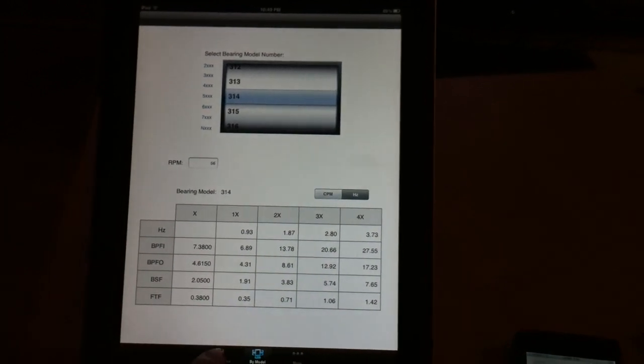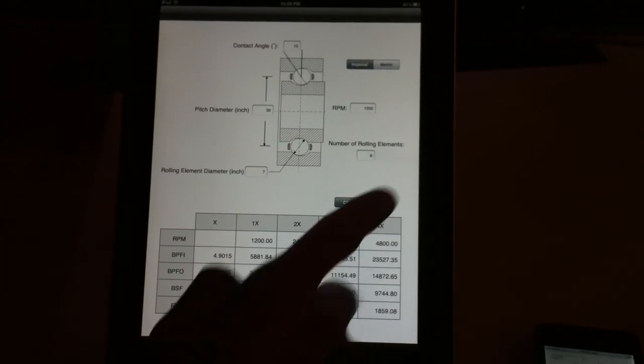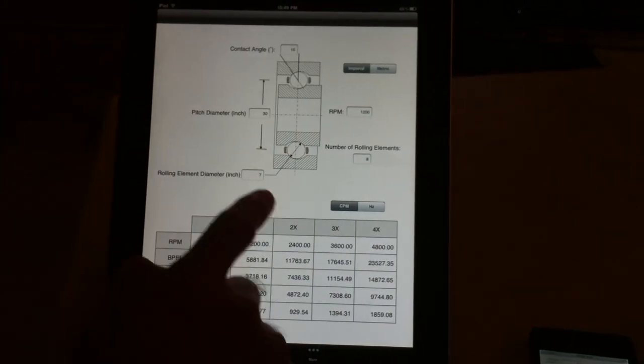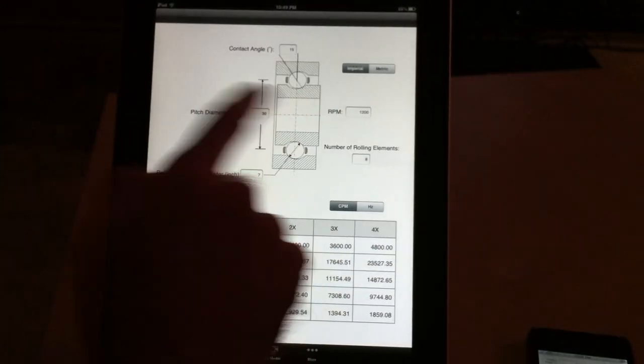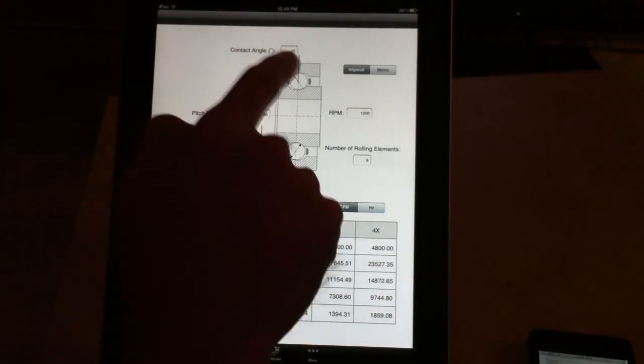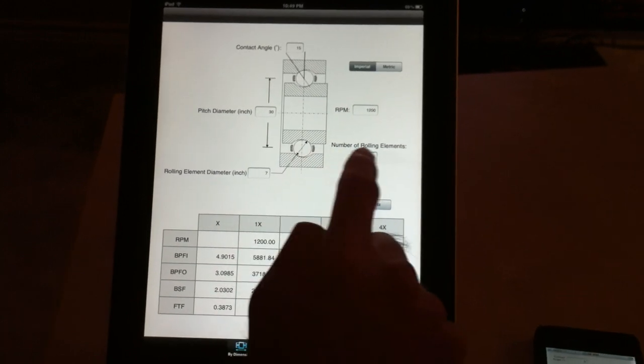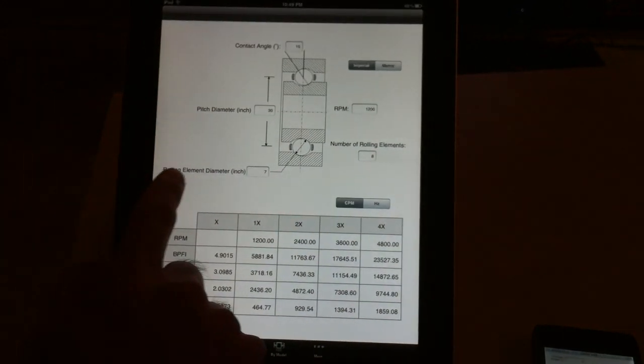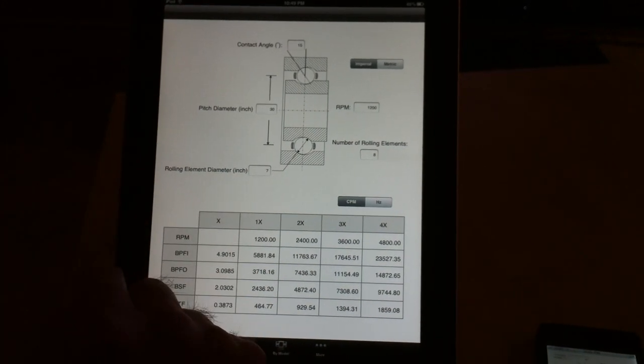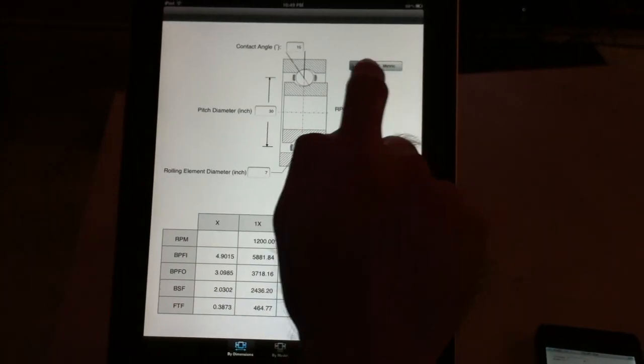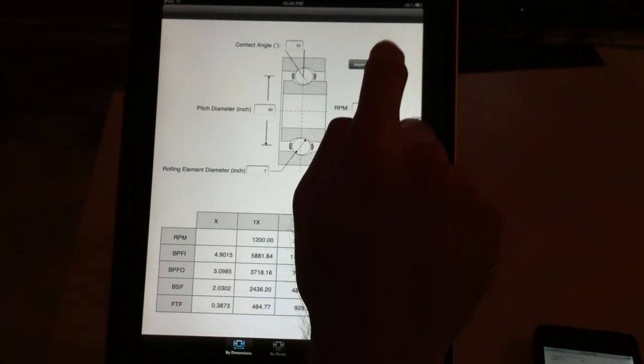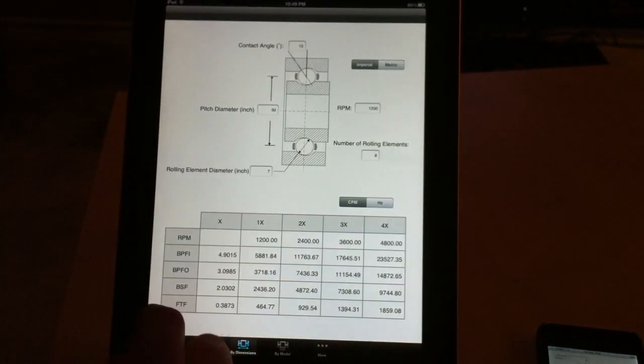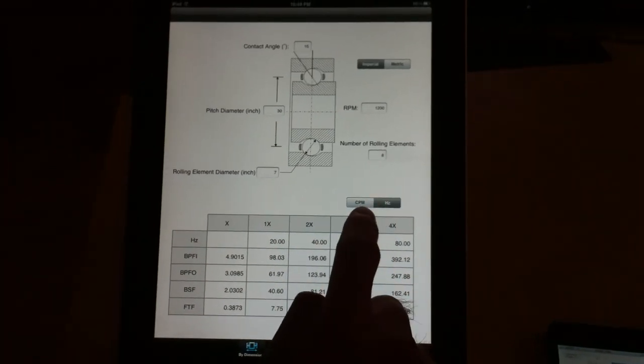If you go back to the first feature, as I said, you can input the pitch diameter, contact angle, RPM, number of rolling elements, and rolling element diameter. You can put the numbers in metric or imperial and select the results in Hertz or CPM.